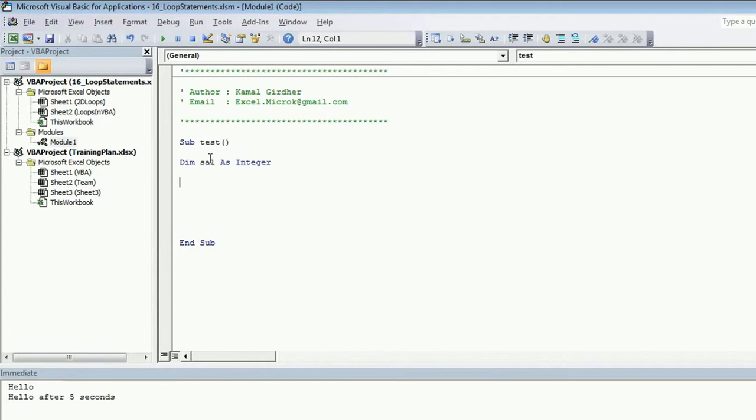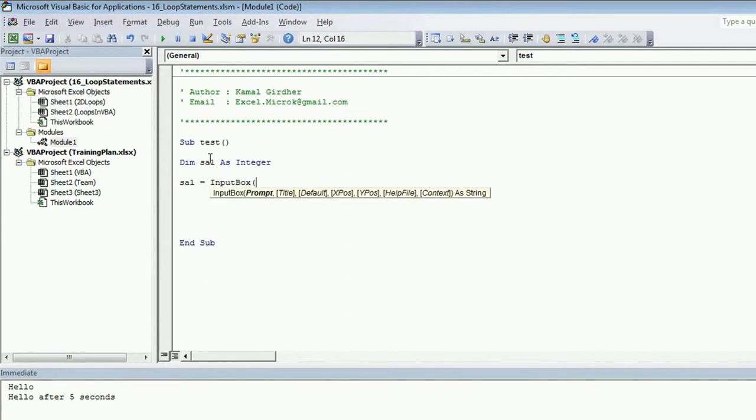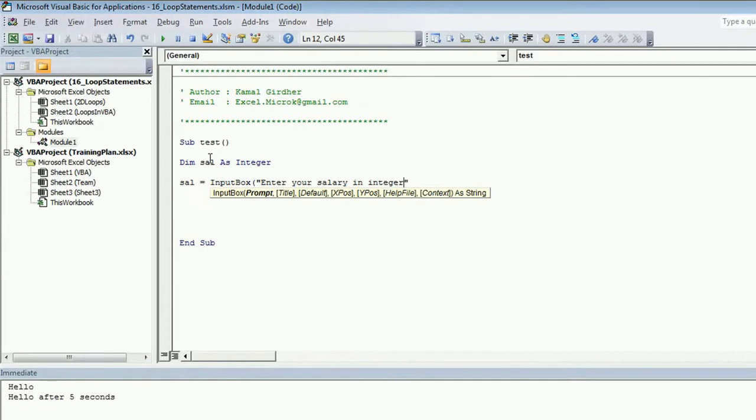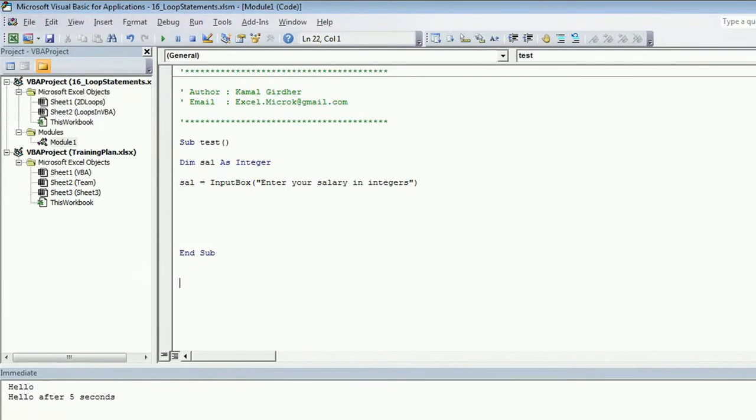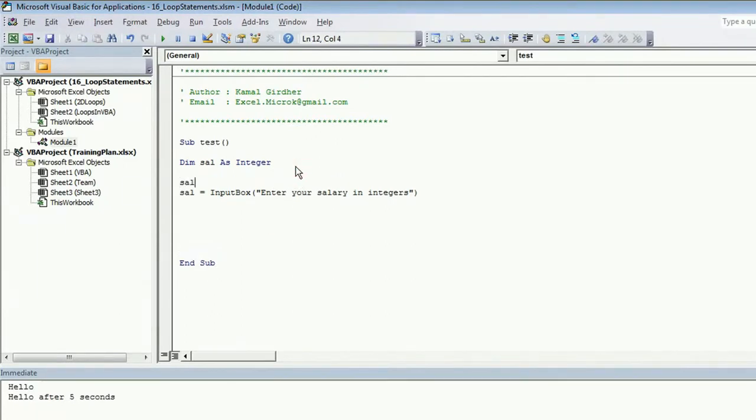So sal as integer and I am asking user to enter his salary in the form of an input box. So sal is an input box. I am prompting here a message box: enter your salary in integers. Right. So user is entering his salary and we are initially setting sal as 0.